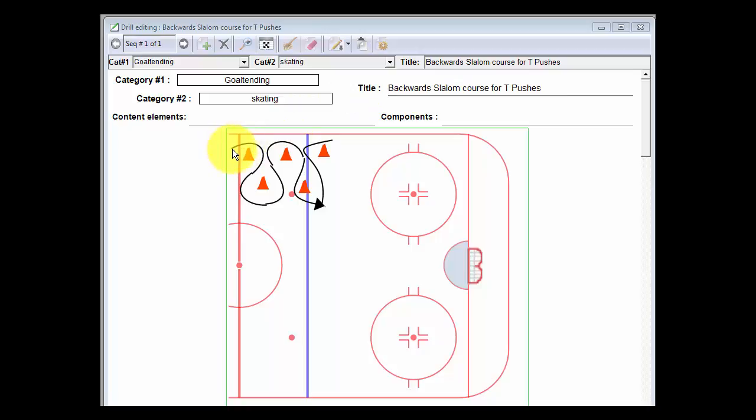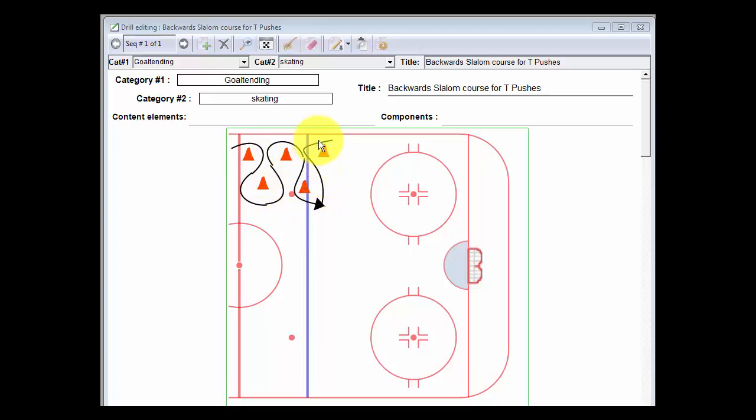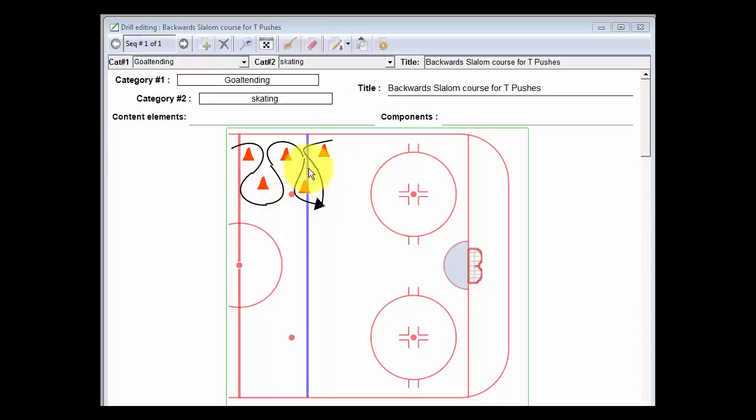Basically the goalie is skating backwards all the way around these cones, pushing with that outside foot and going all the way through and then going backwards. You can even get them instead of going just on the outside, you can get them to go through like this and make it even more challenging.